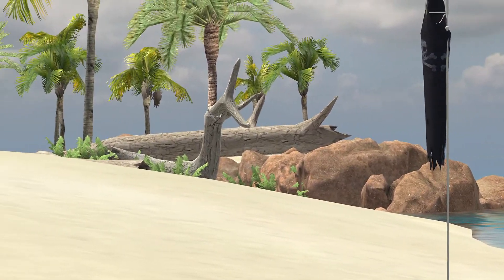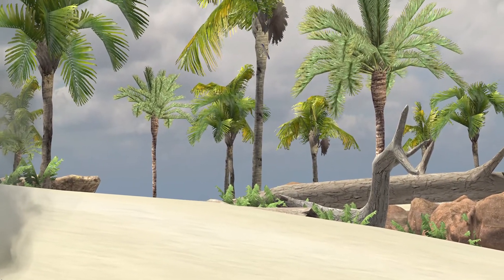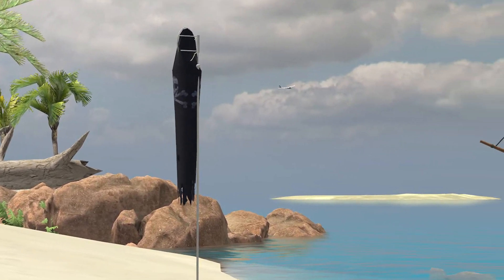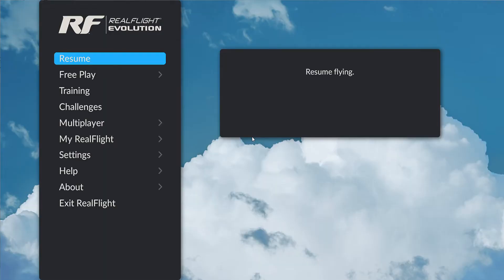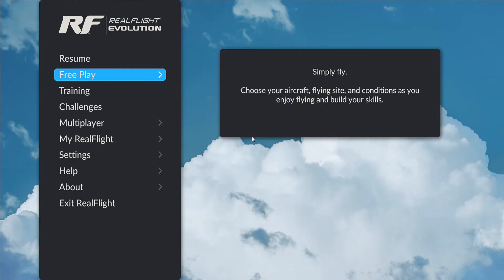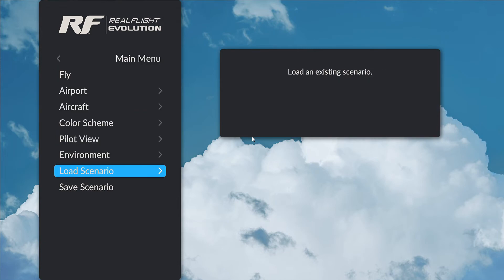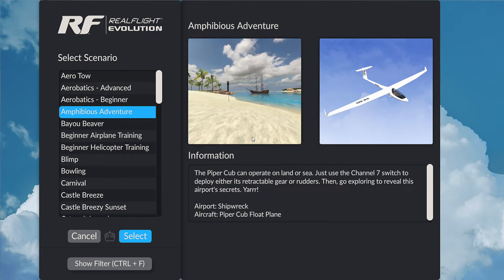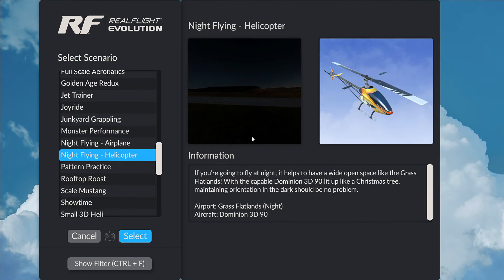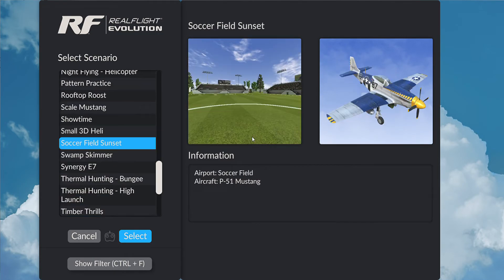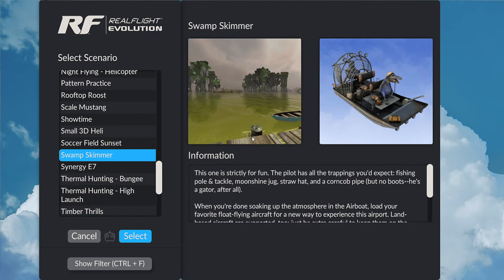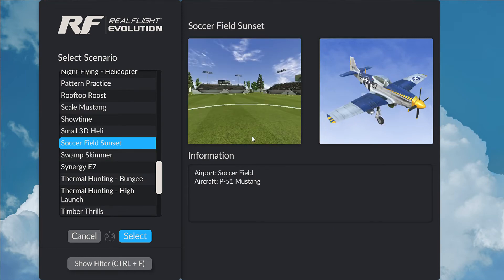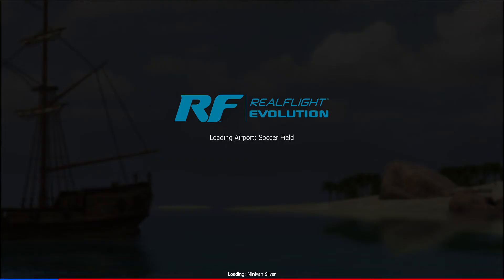But I'd like to go back and try my sunset flights at the soccer field again. So I'm going to pull up the user interface, go to free play, and hit load scenario. We'll go find my file that I saved earlier — soccer field sunset. There it is. Click select, and everything will load in for me just as I put it earlier.